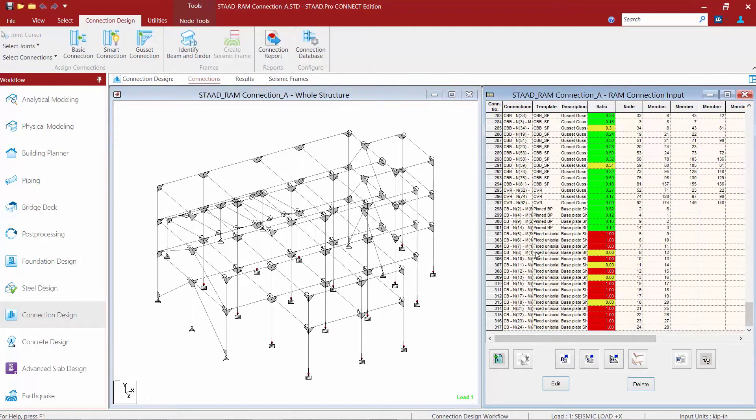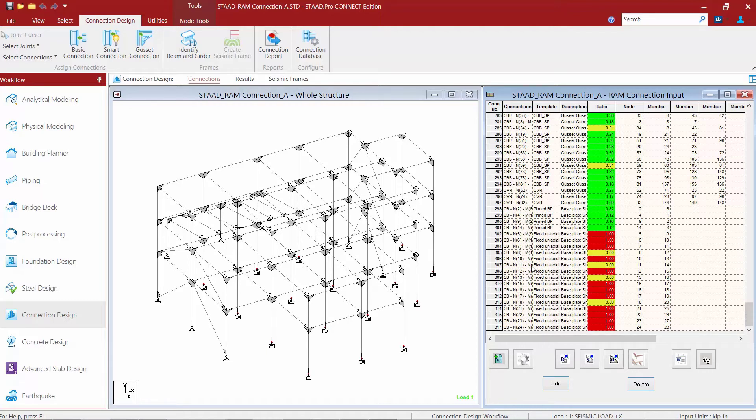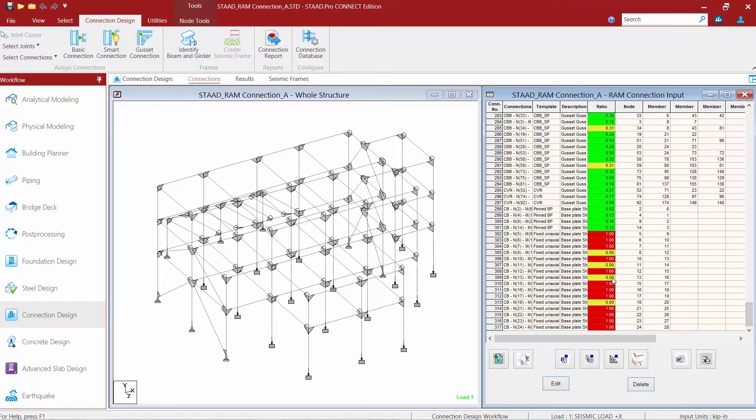Now, although several connections said OK, I'm seeing in the RAM connection input dialog that their interaction ratios are 1.0, which is perhaps a little bit higher than I would feel comfortable leaving them. I also have several base plates that are in yellow, meaning that they were not designed. I know they weren't designed because I got the message, and they have an interaction ratio of zero. Let's go ahead and adjust a couple of these base plates to see some possible ways that we might be able to rectify this situation.